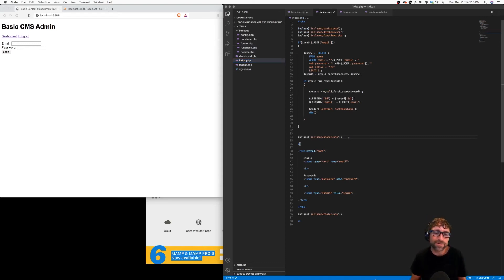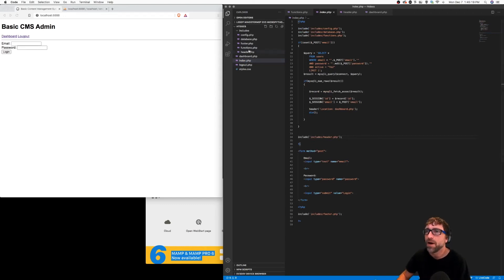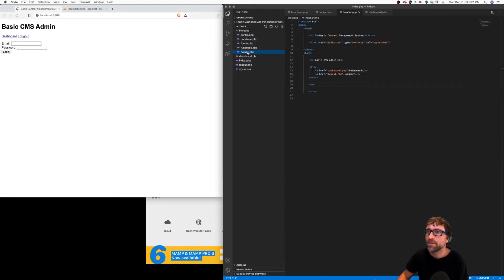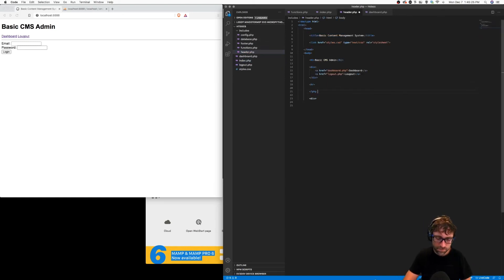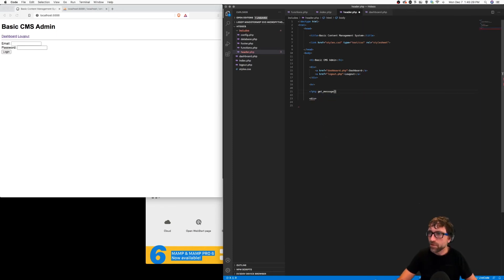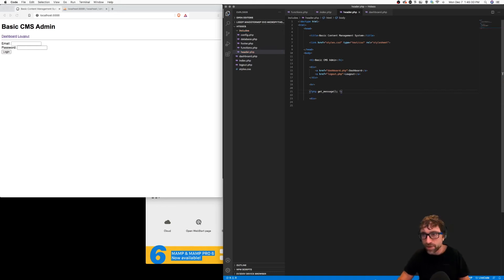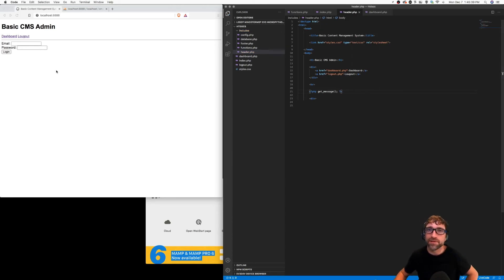Now it's our login page where we want the message to show up, so the message should appear directly after our header. Instead of putting get_message on the login page specifically, I'm going to open up my header file and after my navigation I'm going to run the get_message function. This way every page that includes our header — which is every page — will display a message if there is one.